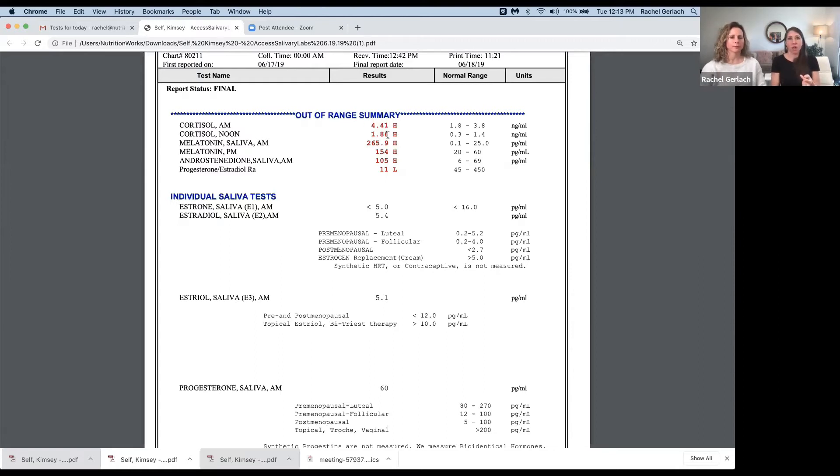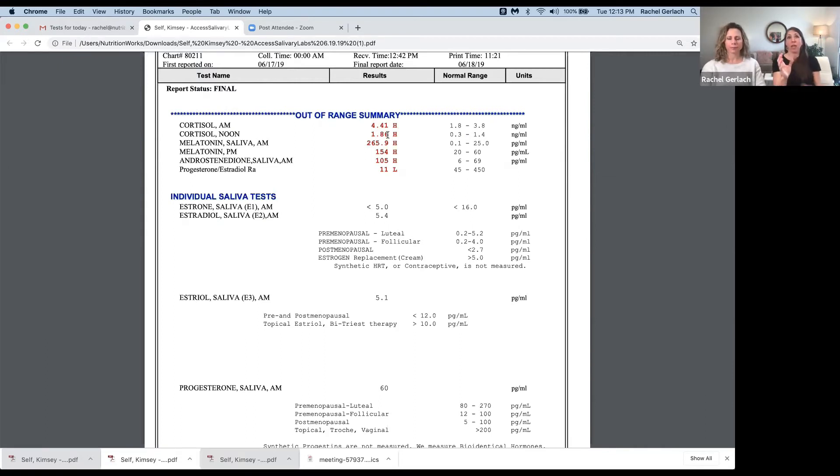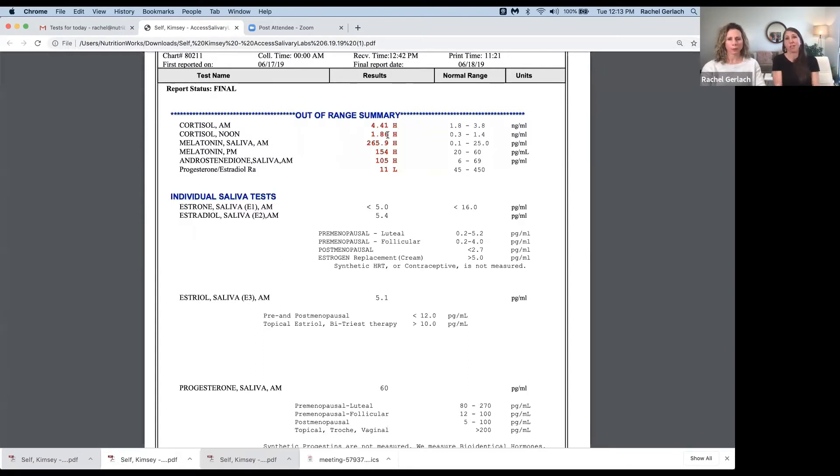The goal is not just to lower cortisol. The goal is to identify what it's responding to, help remove those stressors or rebalance them so that the body can go back to homeostasis on its own, balance on its own.